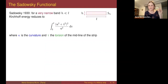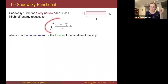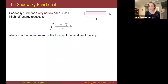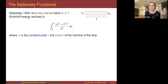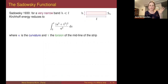However, Sadowski doesn't say a word about the derivation of this energy from Kirchhoff — it's quite mysterious. Also, this one-dimensional energy is not well defined at points where the curvature equals zero, because we are dividing by the curvature. To speak of curvature and torsion along a curve we need the Frenet frame to be defined, which requires nonzero curvature. So it's not clear how to interpret this energy at points where the curvature is zero.